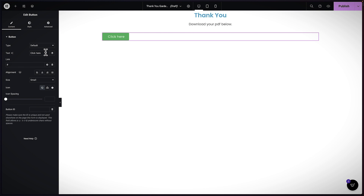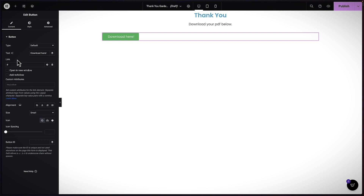I'm just going to label it 'Download.' Where it says Link, this is where we need to add our link — we have our link options here. What I need now is to go back to the library and add my link in. But first, let me center it.